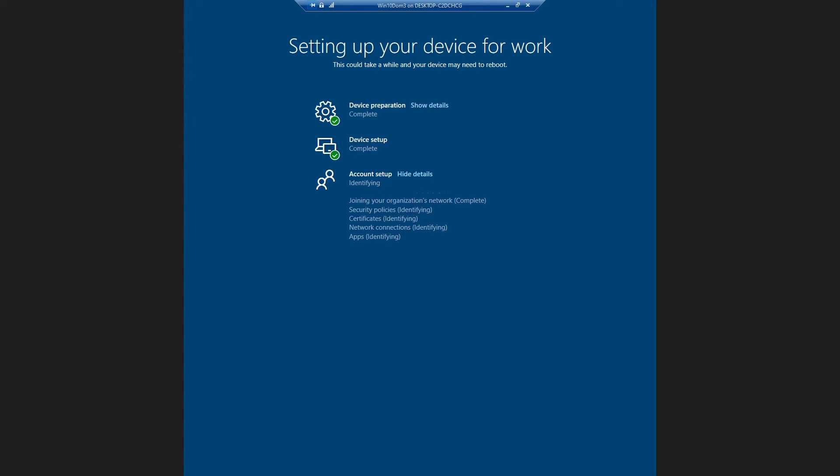Now it is in the last step of account setup so we will wait for few minutes and I will pause the video and come back once it's done.